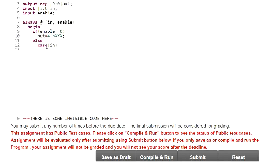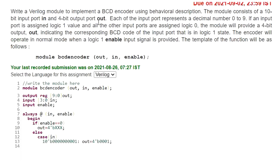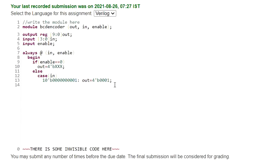For the first case, when the input is 10'b0000000001, meaning the least significant bit is 1 and all others are 0, the output should be 4'b0001. For the second case, when the input is 10'b0000000010, the output should be 4'b0010.